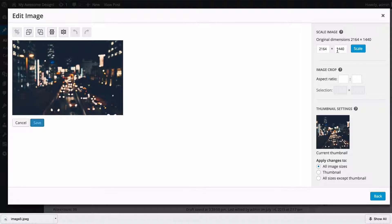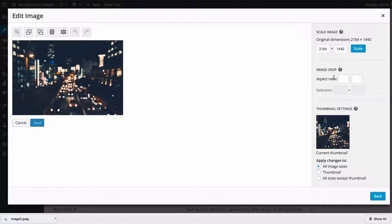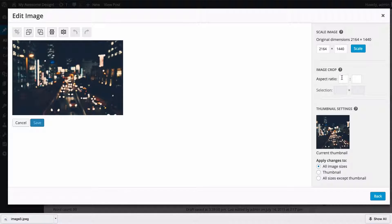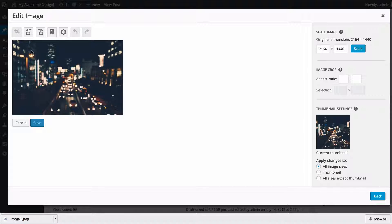I can scale the image here by just inputting some dimensions, or I can crop the image using a specific aspect ratio.